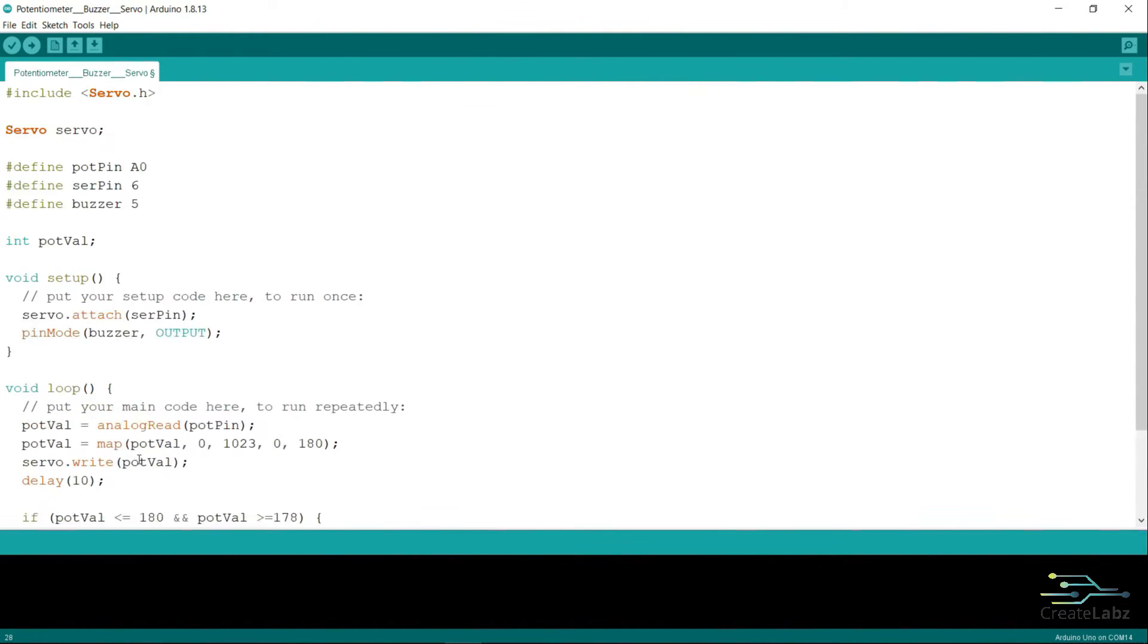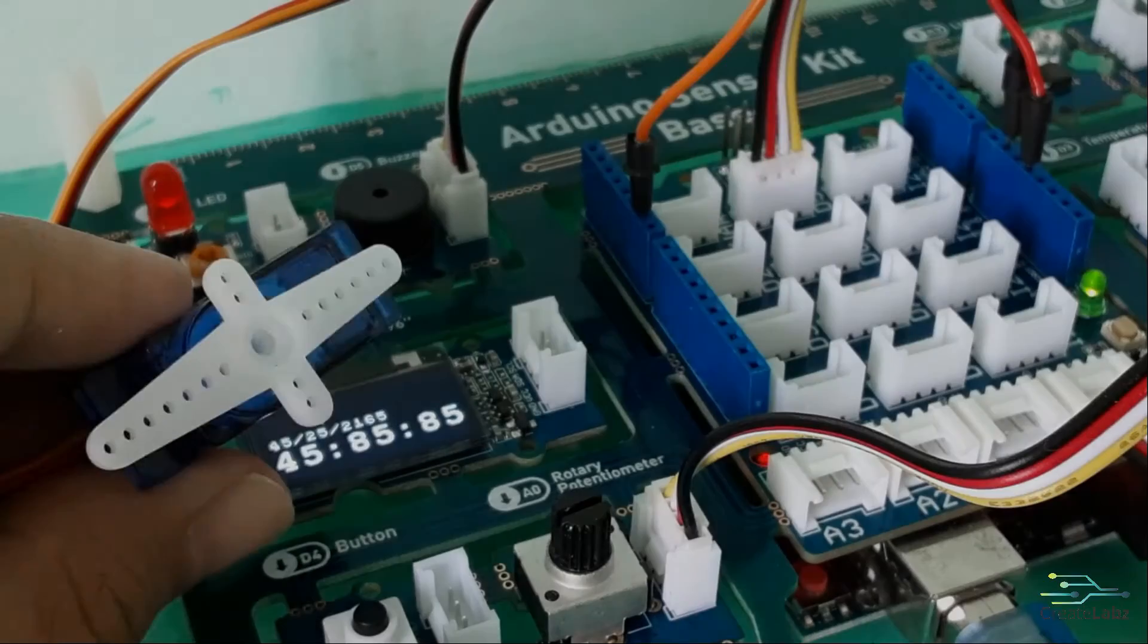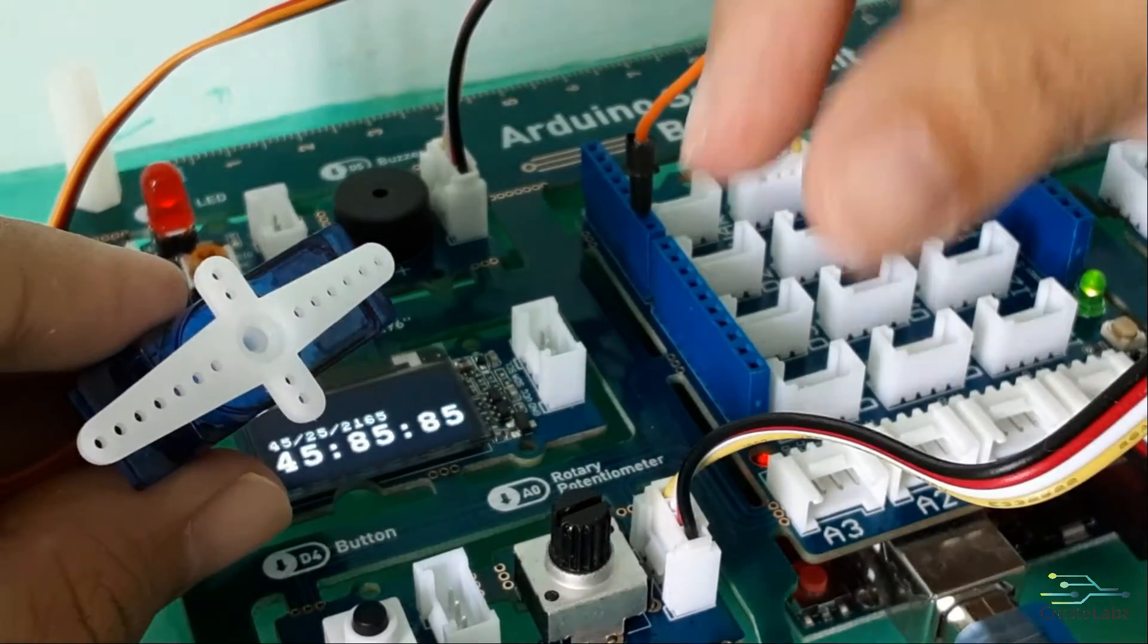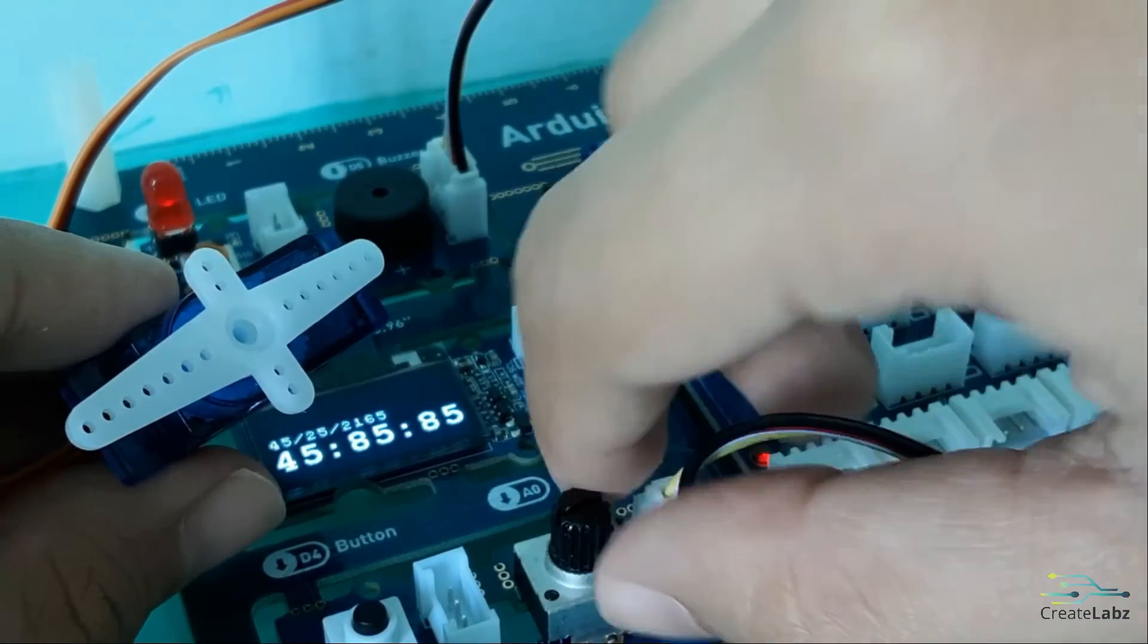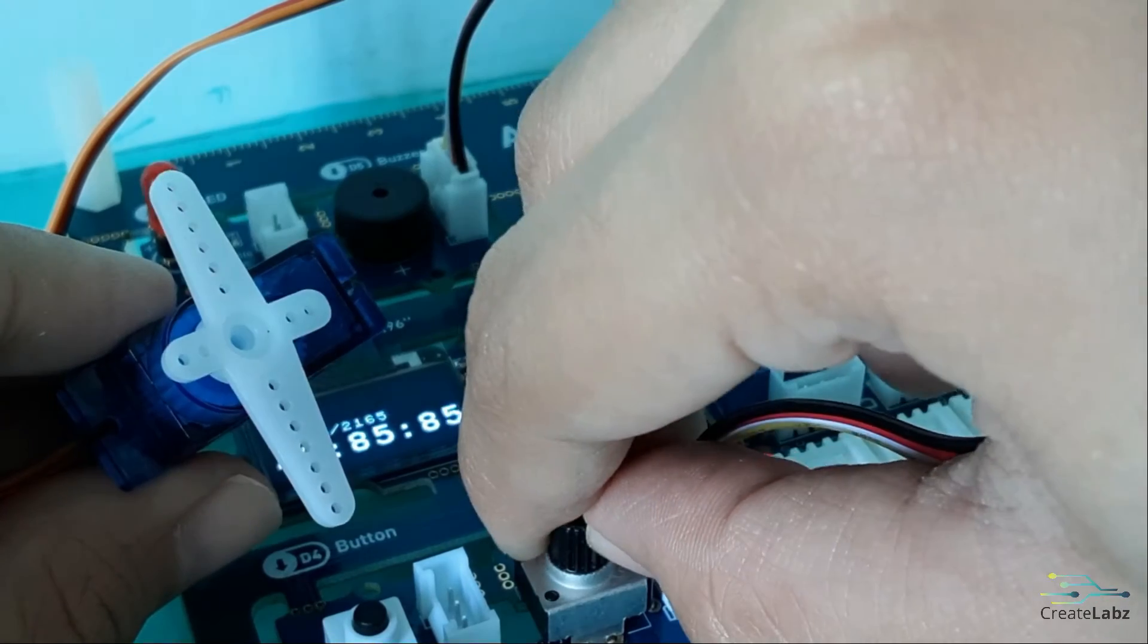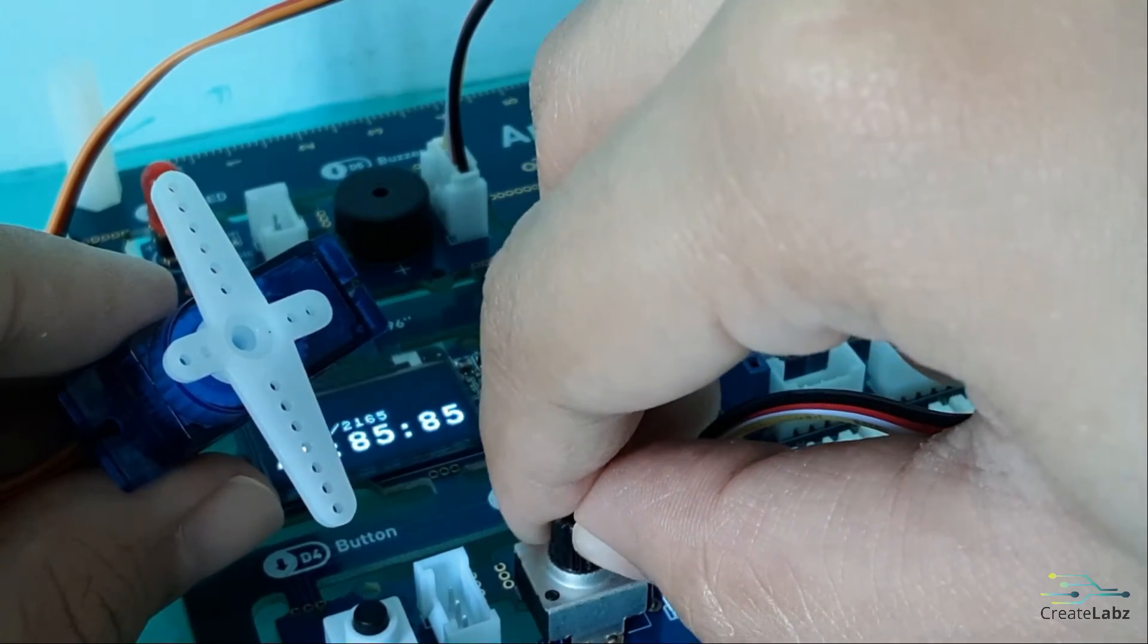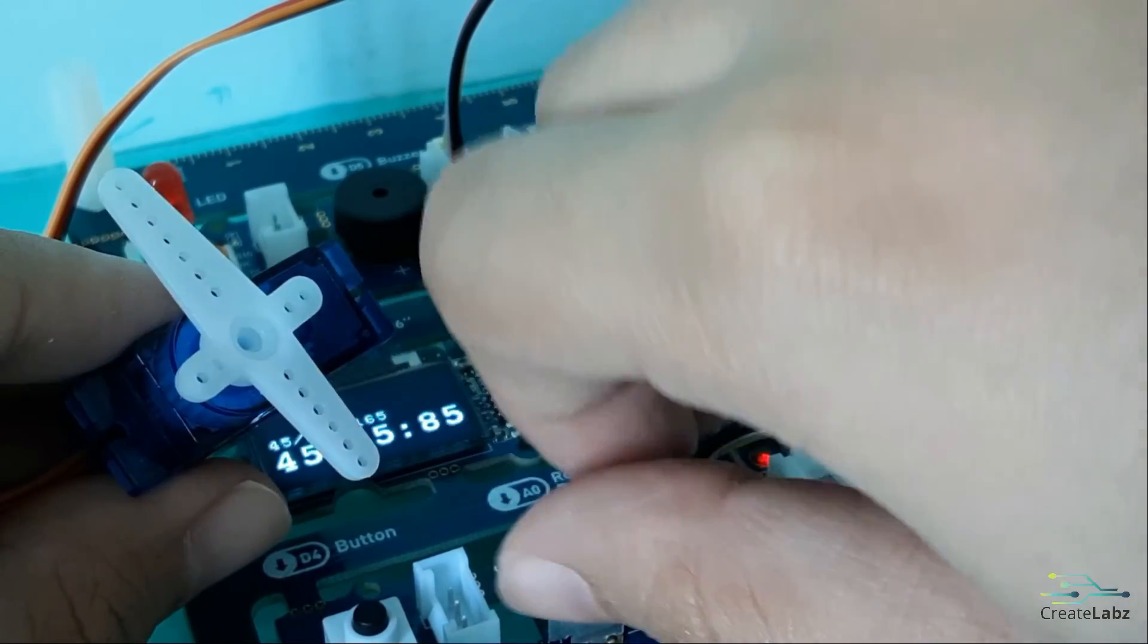Once done, click on upload and it will automatically compile and upload to your board. Once you're done uploading the code, you can try rotating the potentiometer and observing what it does to the buzzer when the servo turns 180 degrees.